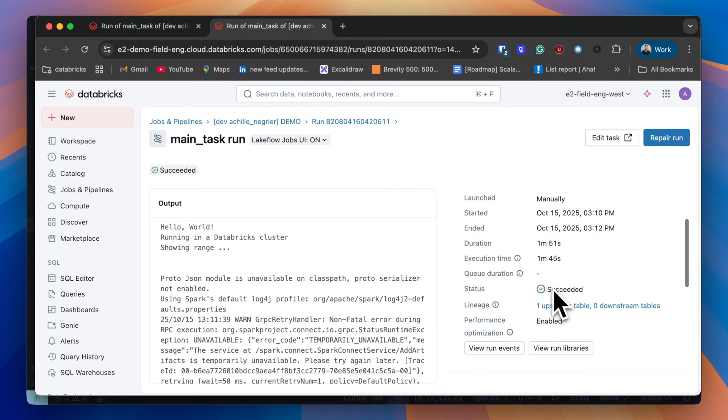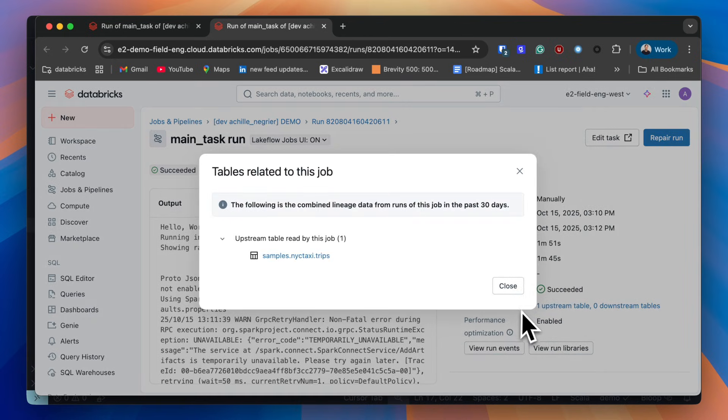You also get all the benefits of Unity Catalog. For example, with lineage, I can see that I've read from an upstream table.